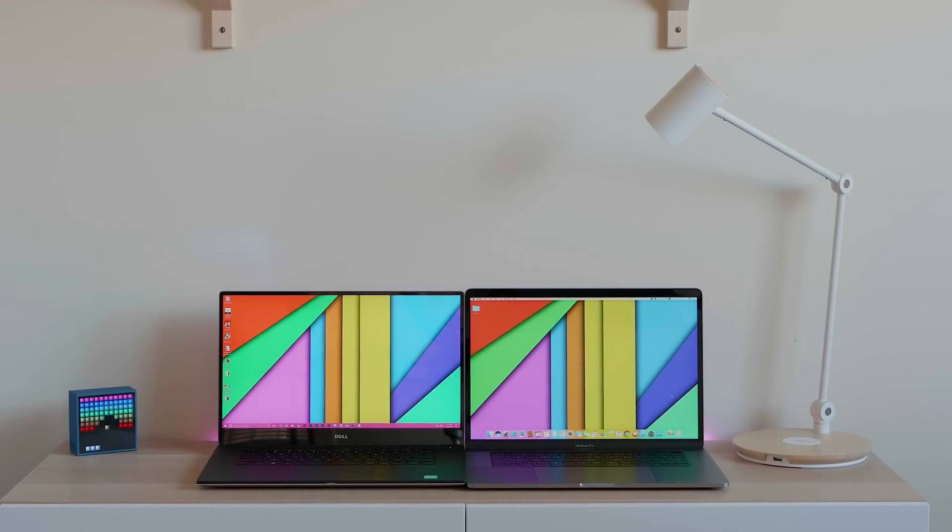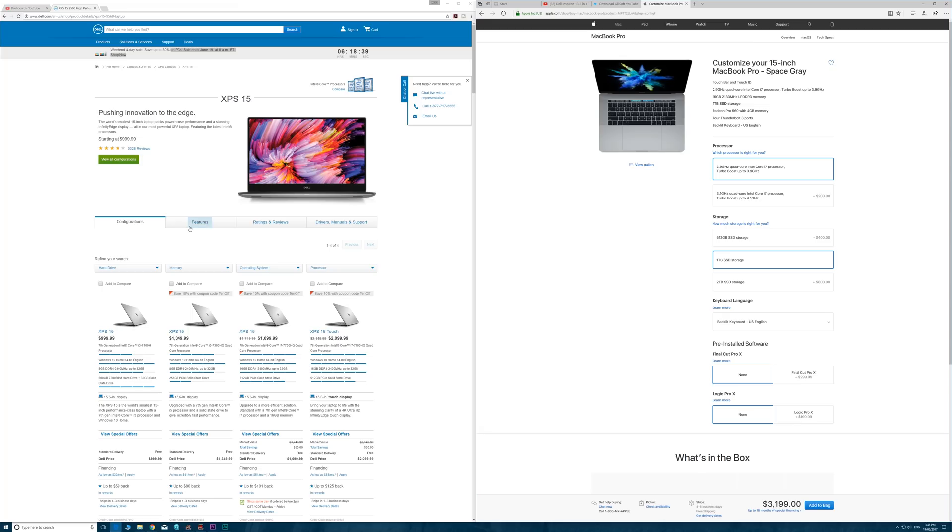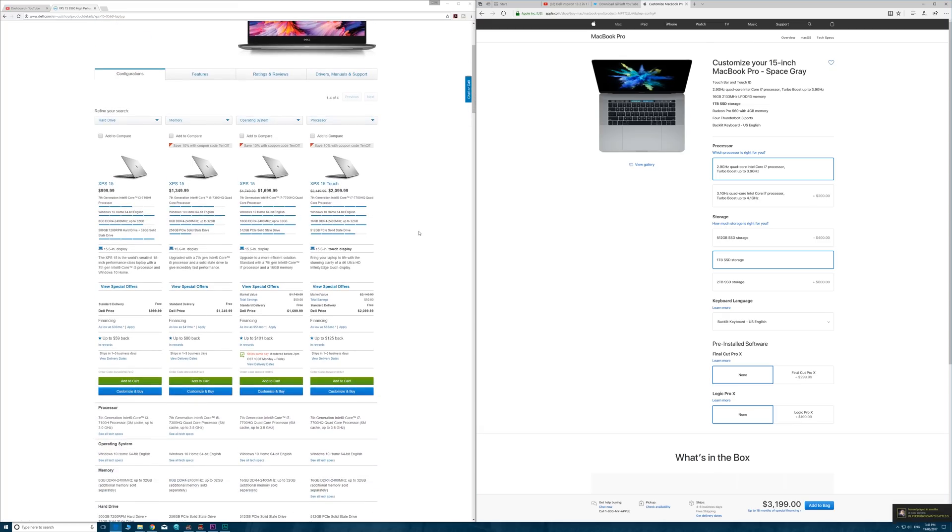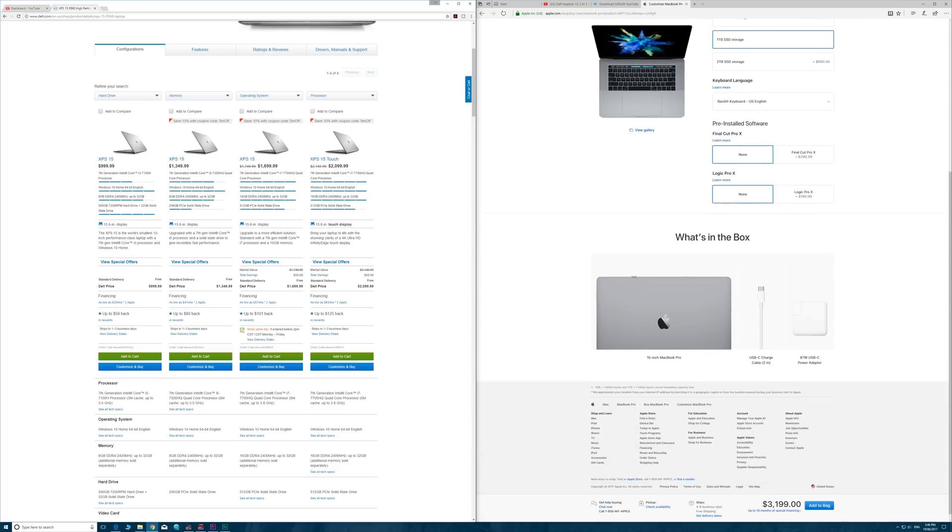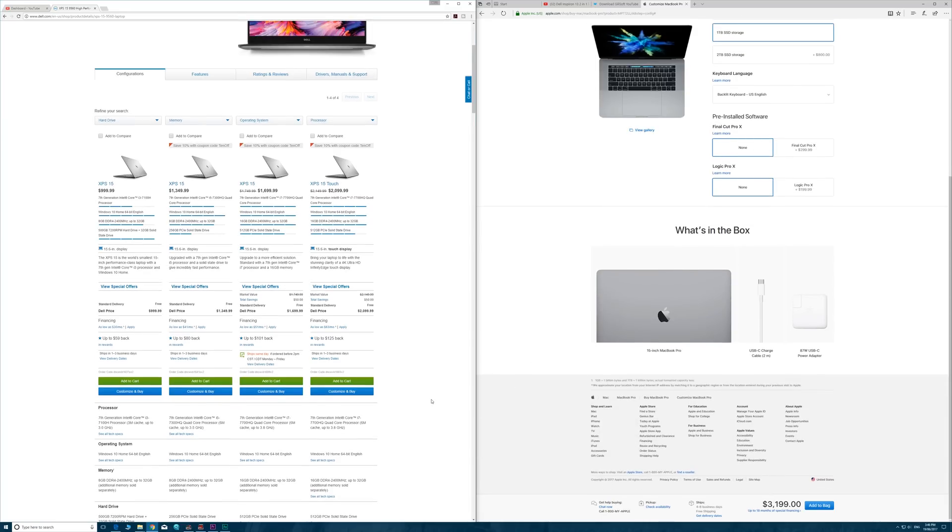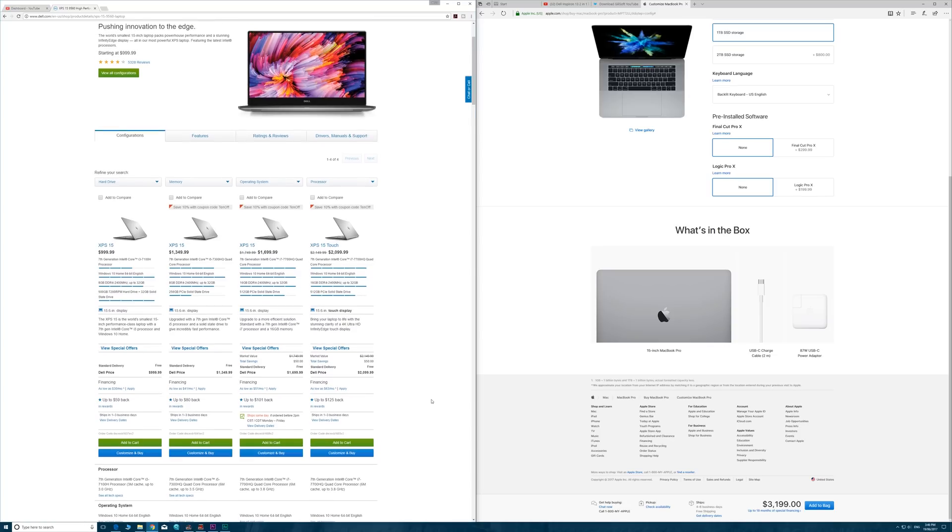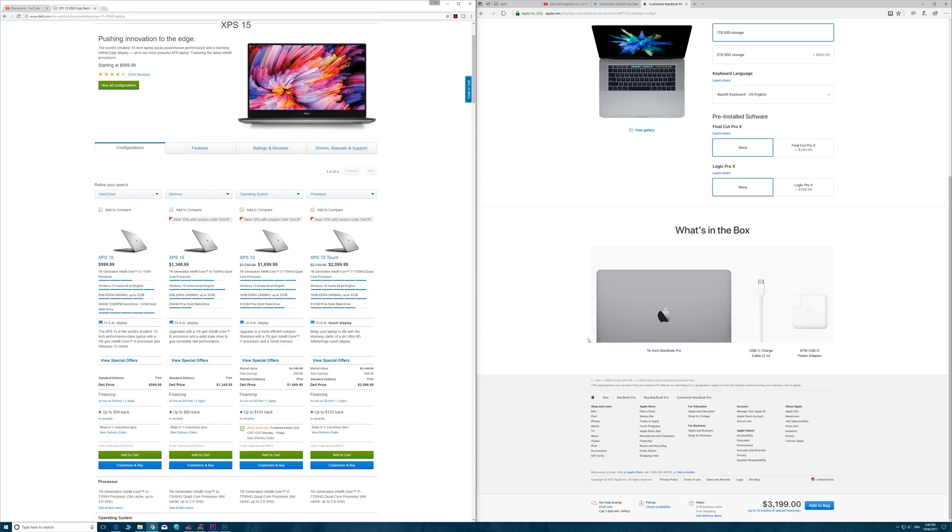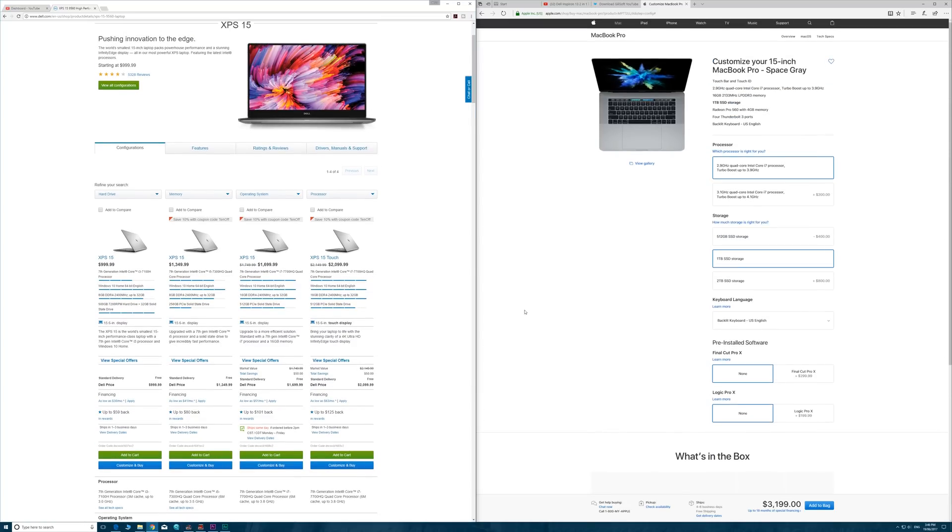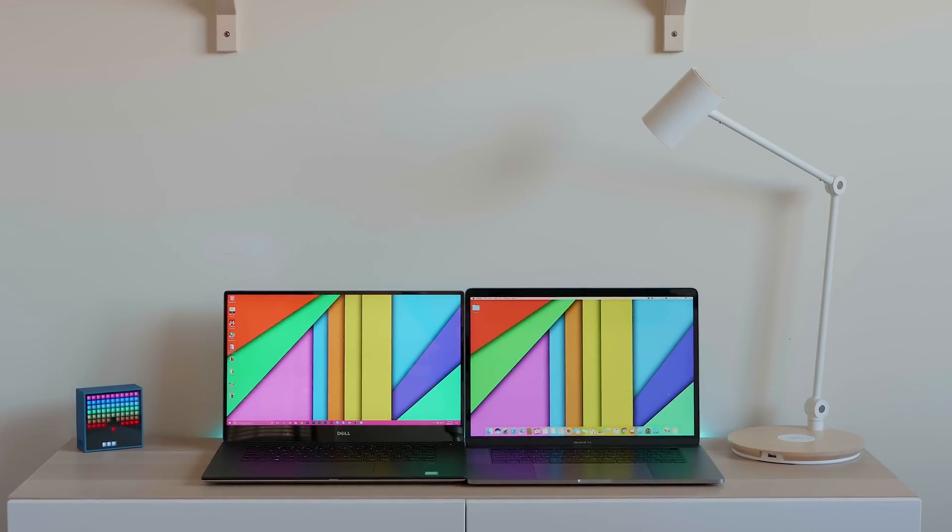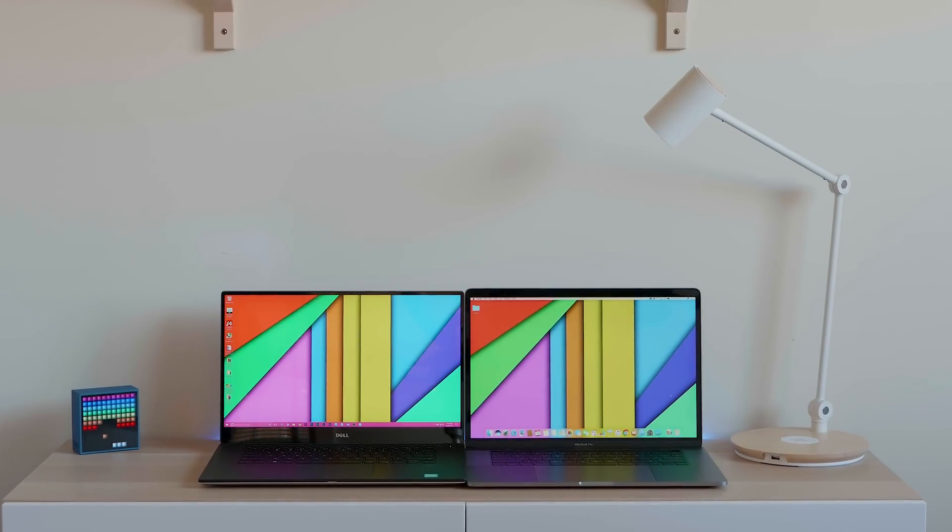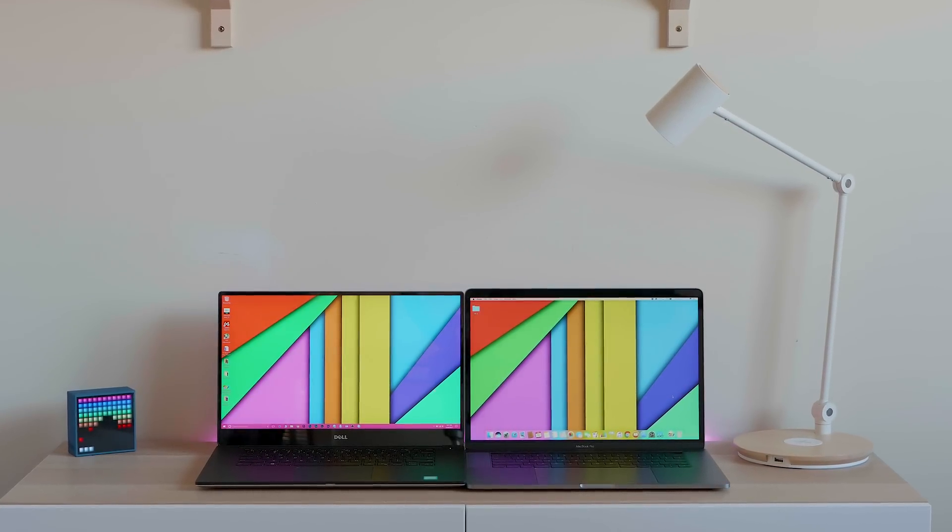In terms of price, obviously the XPS 15 is better value. You're going to be saving for comparable configurations $1,000, maybe more, and they'll always have deals on. You can actually sometimes get the XPS 15 9560 for $1,000 cheaper with 32GB RAM, which the MacBook Pro doesn't offer. So it's tremendous value. Some people can justify the Mac price, you know who you are, but in terms of value, the XPS 15 is better.